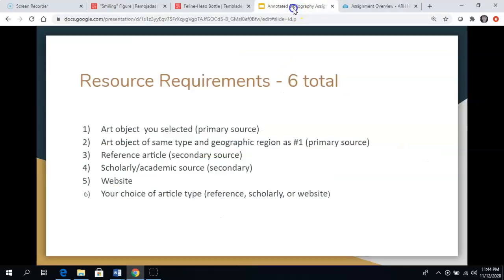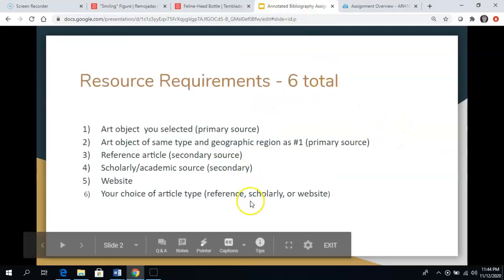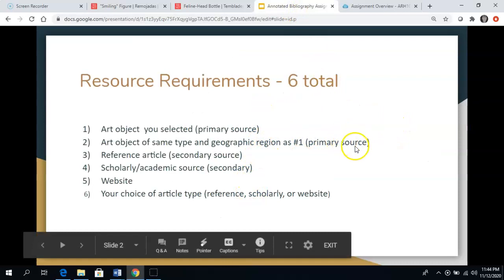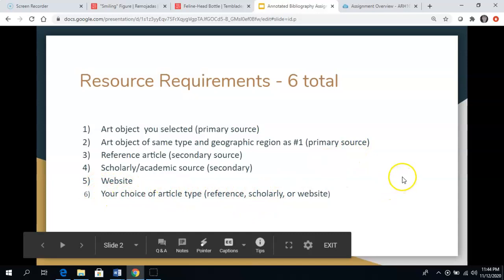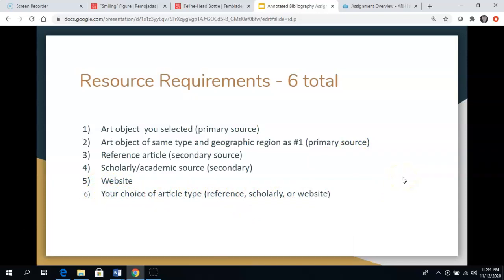Here I've laid out a little more clearly the six things that you're looking for. The sixth and final choice can be either a reference resource, a scholarly article, or an open website.